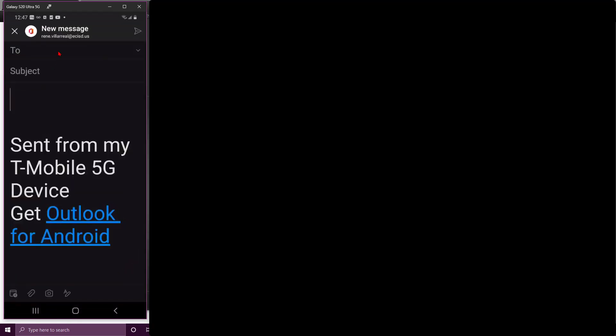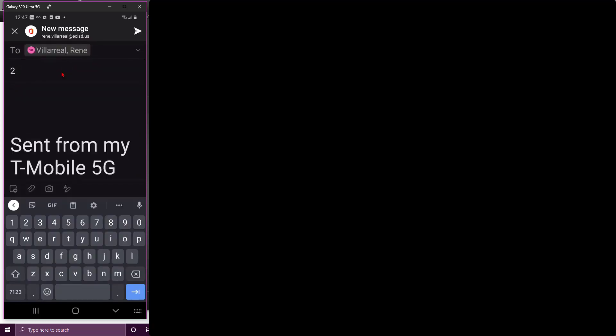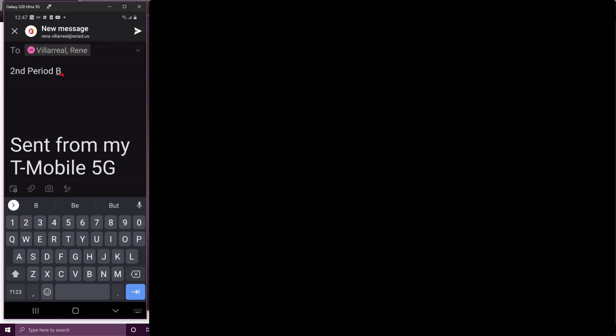To write an email once you have the app downloaded, you're gonna click right here on the compose and you're gonna write this email to me. Now the subject—remember, always put your period and a class title.